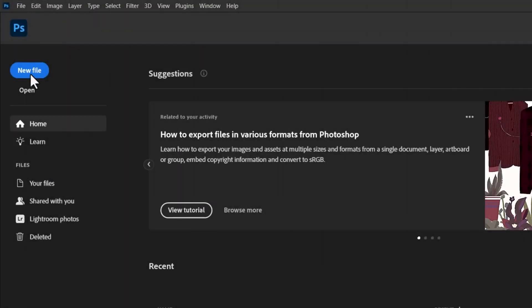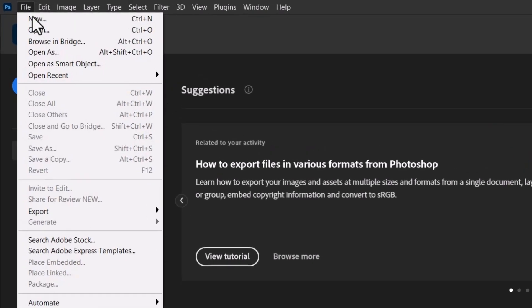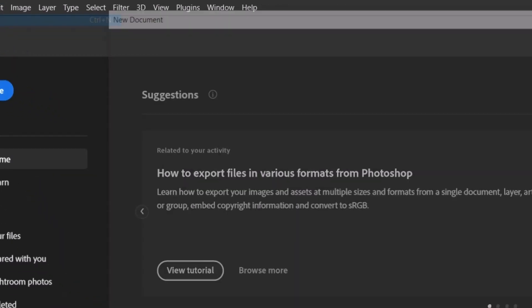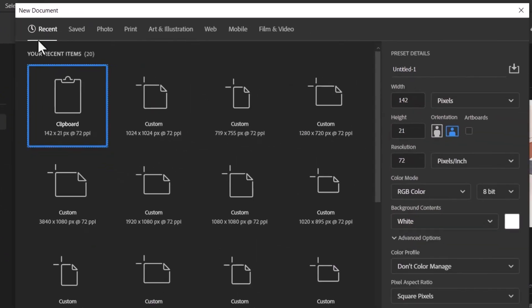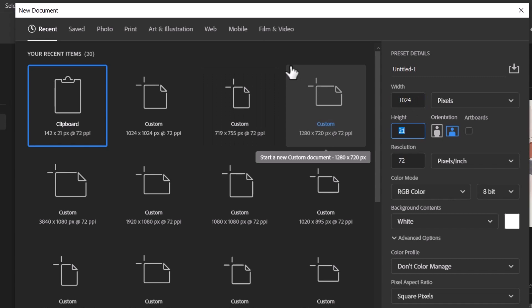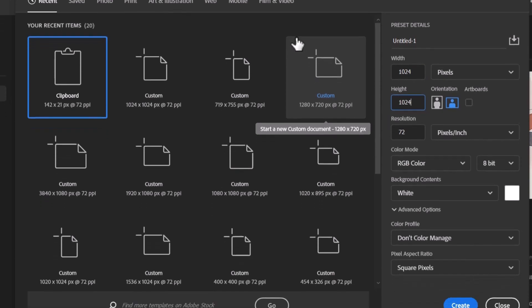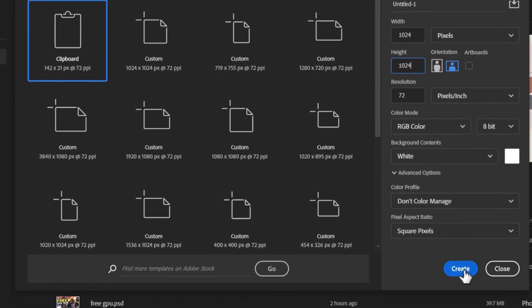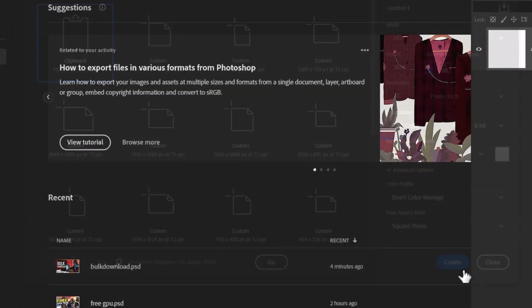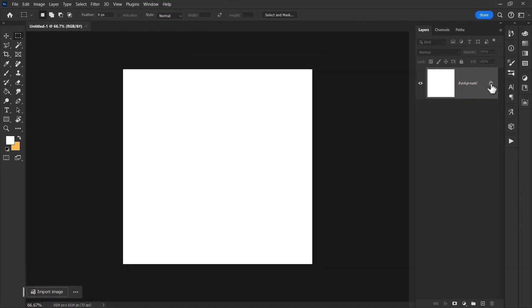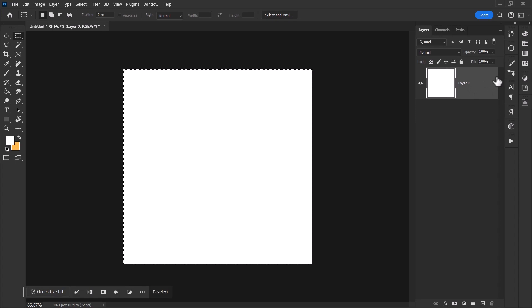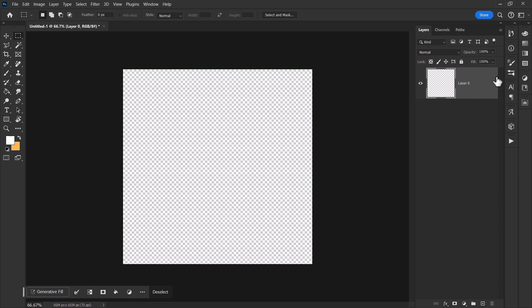I'm going to remove the padlock from this layer and hit Ctrl+A, Delete to make it empty.